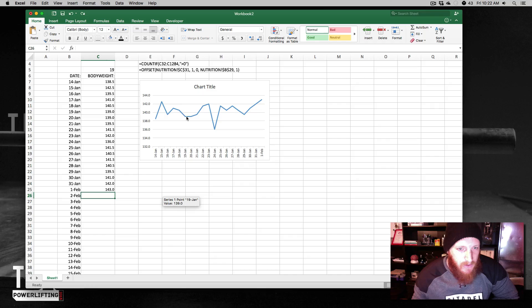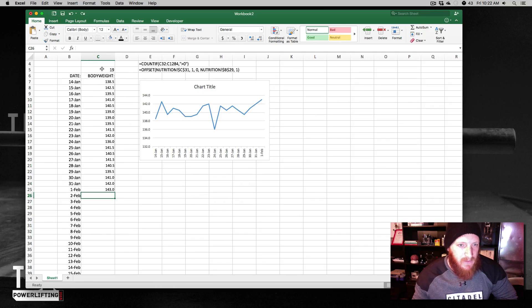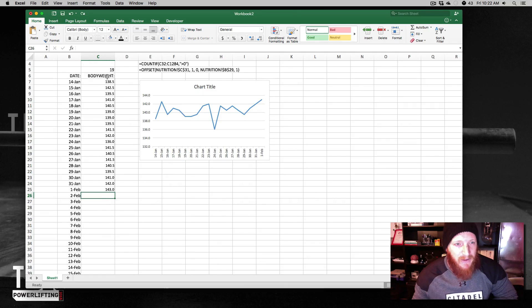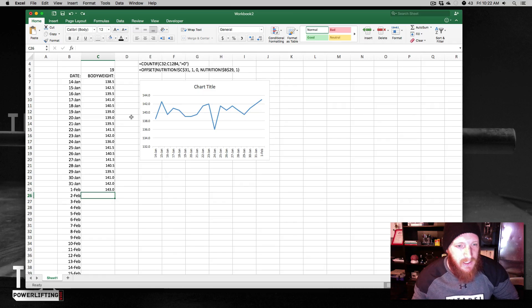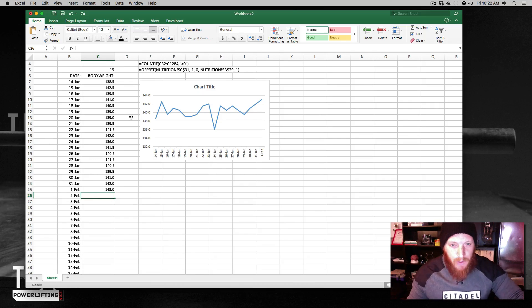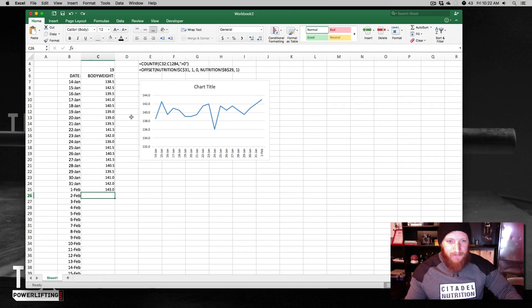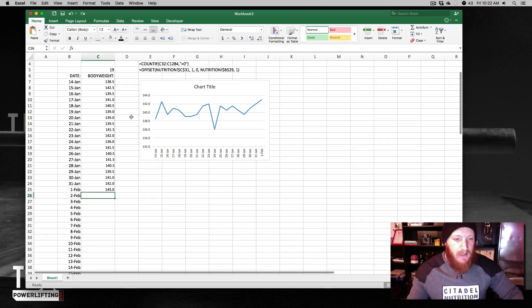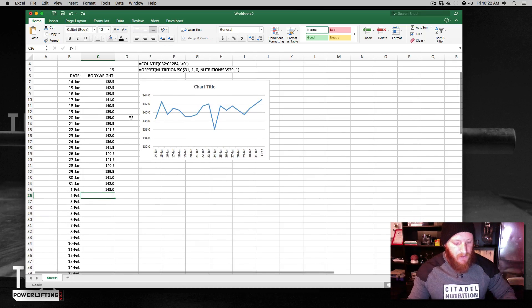You can use named ranges with an offset formula and some type of limiting factor to count the number of cells that actually contain the data you want. Hope that was helpful. And I will talk to you guys soon.